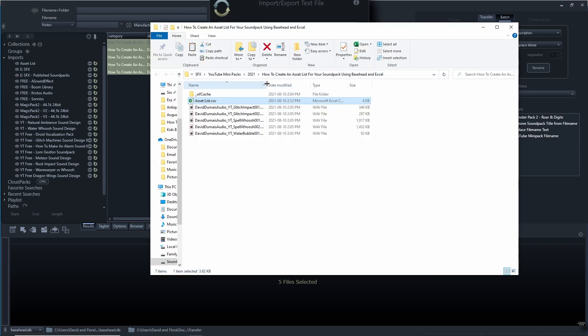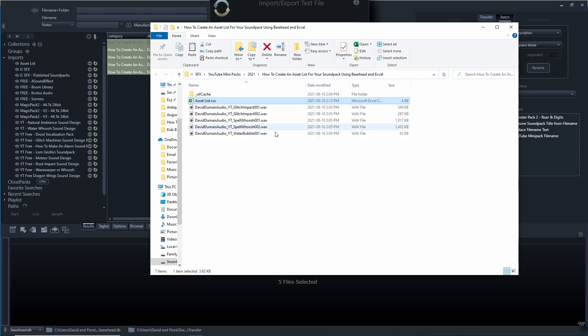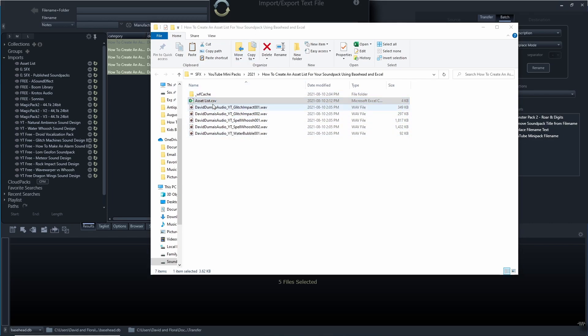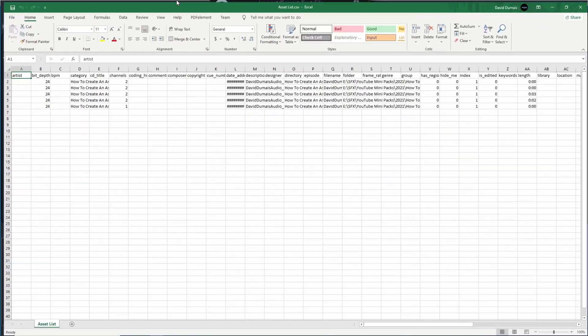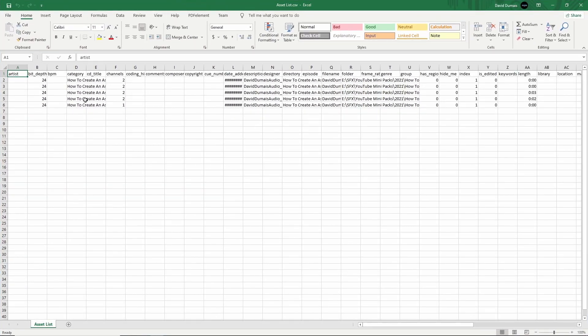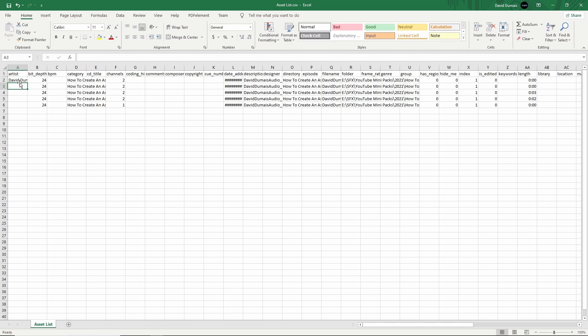As you can see here, it saved it in the folder where I had it before. I chose where it went, but it basically offers this option first. Now I have the CSV here. I can just open it with Excel. Here you go, and now I have everything here.